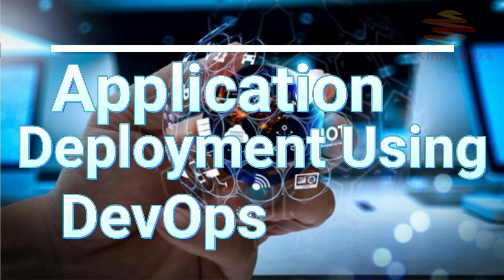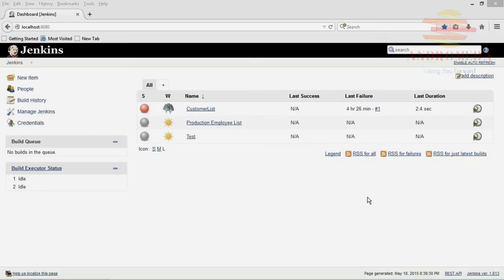I'm going to give you a demonstration on continuous integration and the build and deploy process. Before we go into the tool, which I have on the screen right here, I want to go over a brief overview of the build deploy process as it exists today.